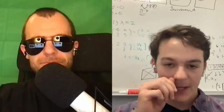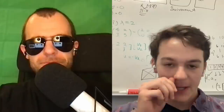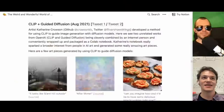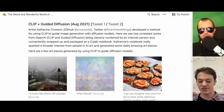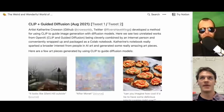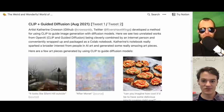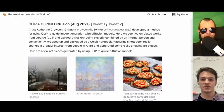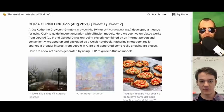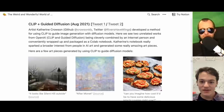We should mention Katherine Crowson, on Twitter at @RiversHaveWings. If you had to pinpoint one person who is the nexus of this whole movement, it's probably her. She helped lead people to collect the dataset, trains all these different useful models, helped come up with a new metric to guide art generation, wrapped almost everything up in Colab notebooks, and was the first person to combine diffusion models with CLIP guidance.